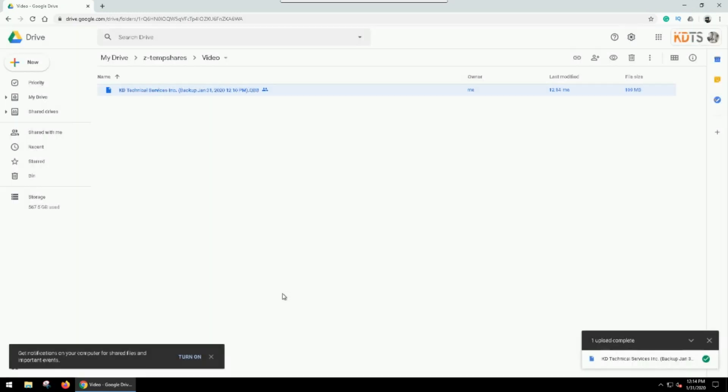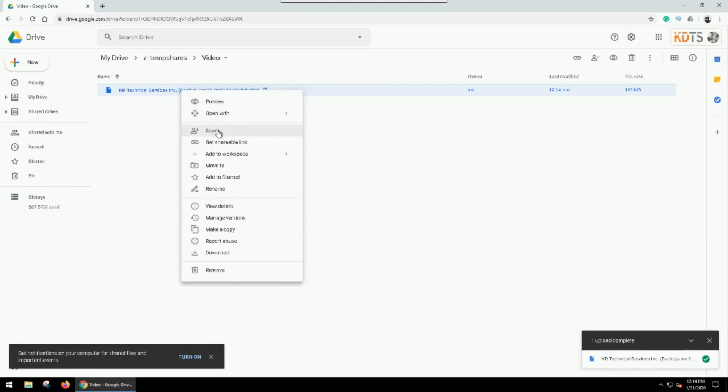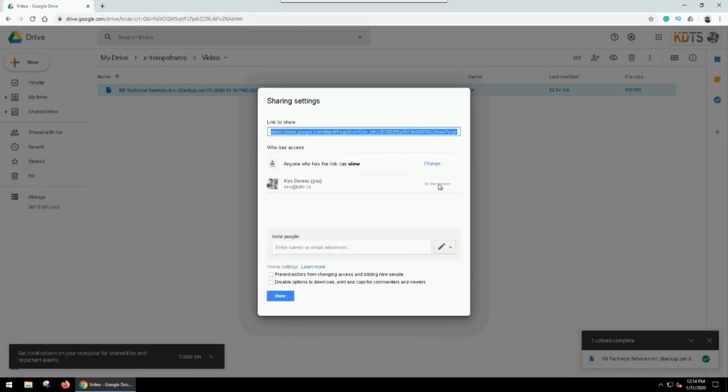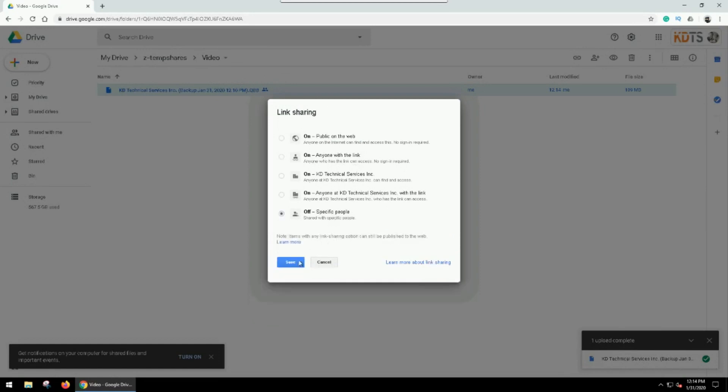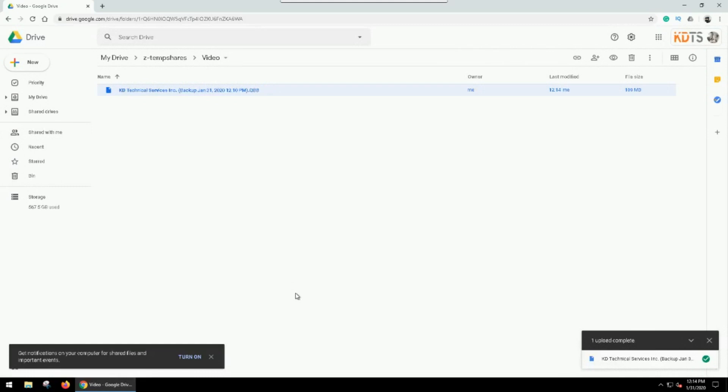Later on, my accountant's told me, yep, I've received the file, everything is good. I'm going to go back and I can either just delete the file, or again, I can go into the share settings and go to advanced and change this from Anyone with a Link to Off. And that's going to disable sharing that file again, just to make sure that there's no security issues going forward.